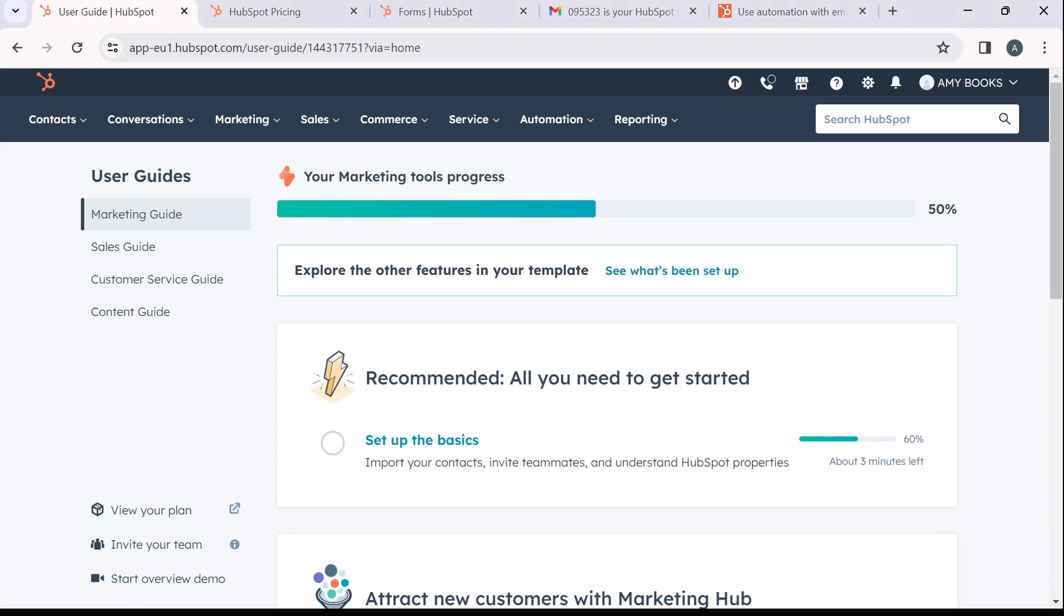So how do you create an account on HubSpot? Launch in the browser of your choice and look at the search bar. In the search bar, type hubspot.com. That's going to take you to the official website for HubSpot.